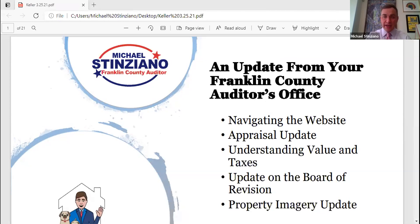You guys provided some great guiding questions for the presentation. That's why we knew to have Jamie and Lance on. So we're going to start with navigating the website. I'm going to let Jamie take over from there, although I will be driving the slideshow if I can figure out how to do that.